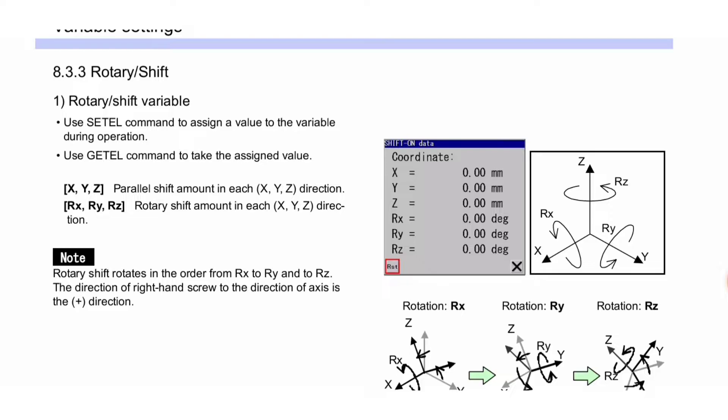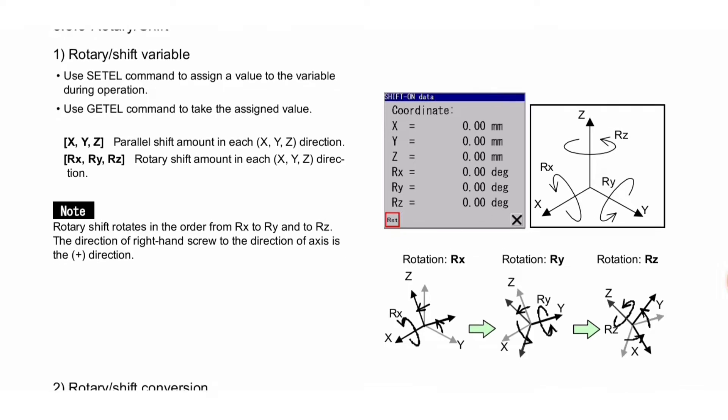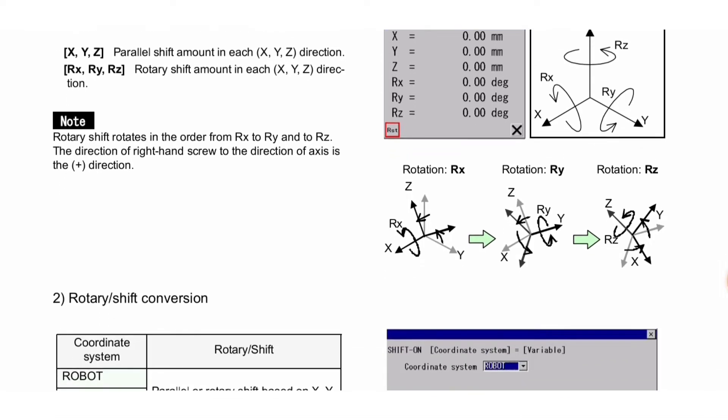X, Y, Z: parallel shift amount in each X, Y, Z direction. Rx, Ry, Rz: rotary shift amount in each X, Y, Z direction. You can see these images of rotary shift variables here.